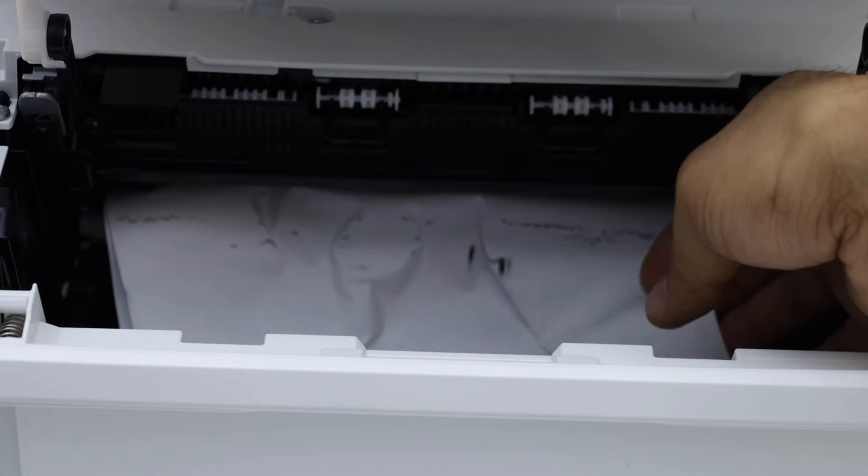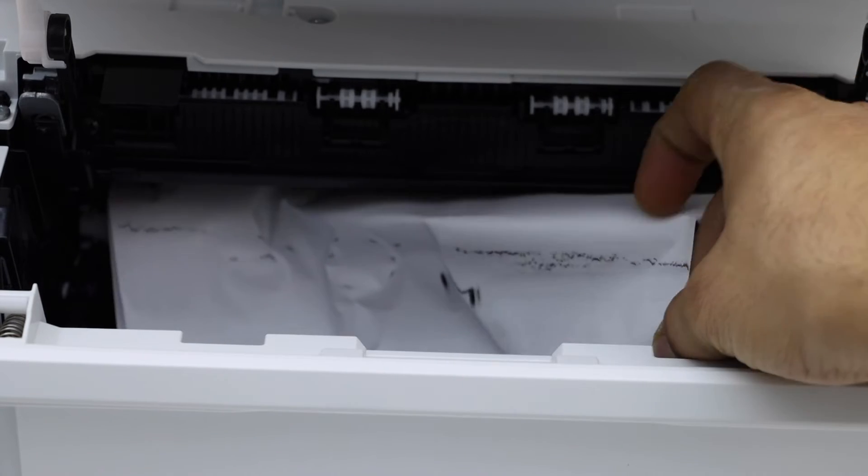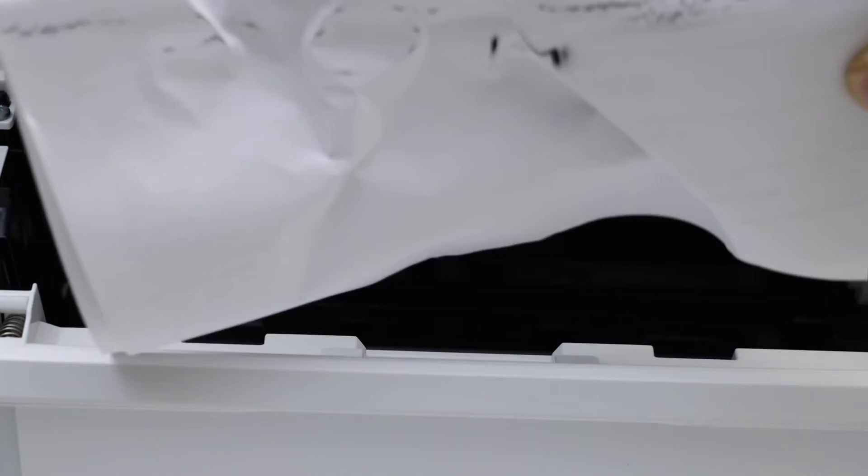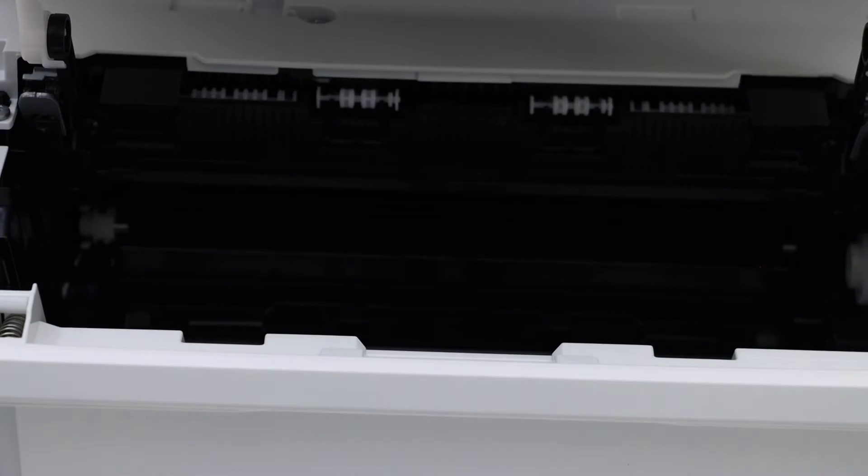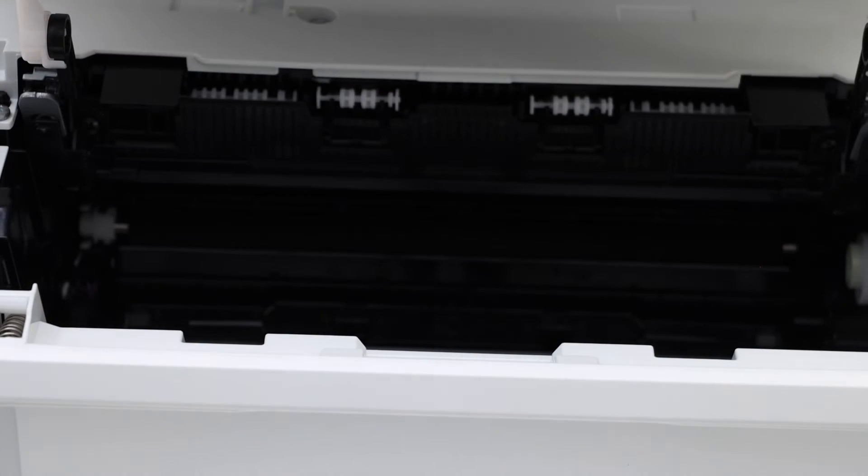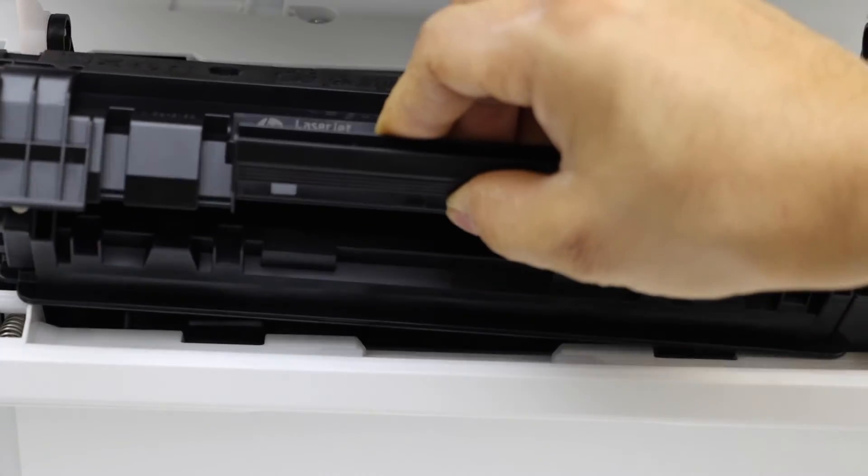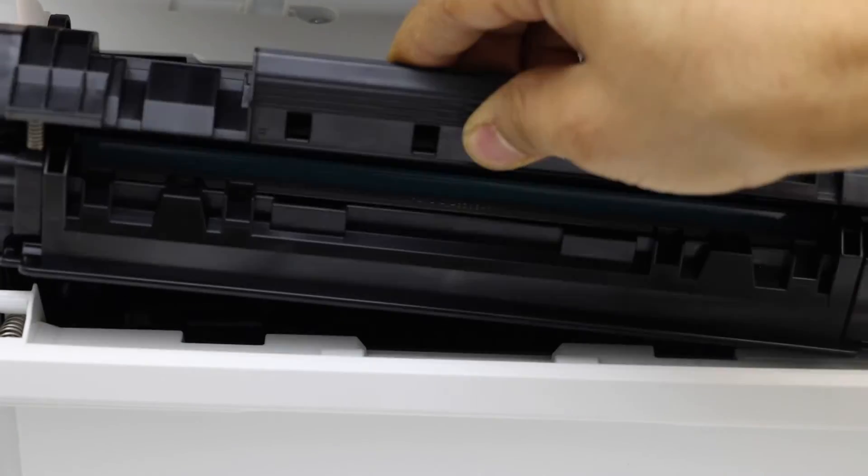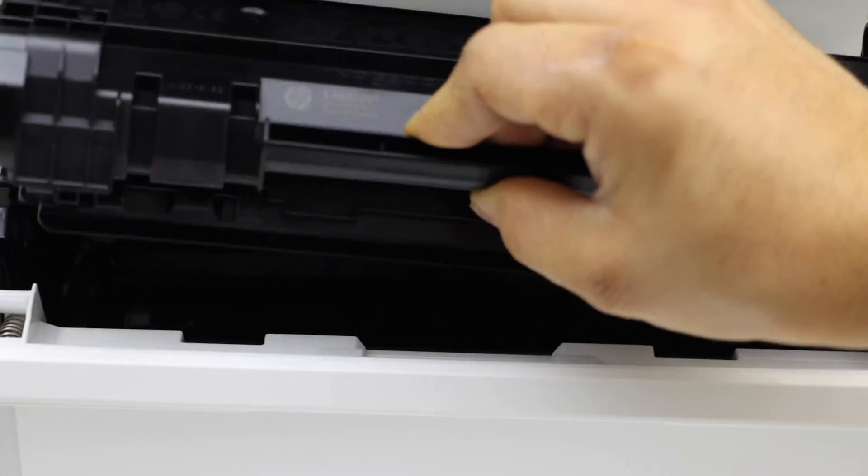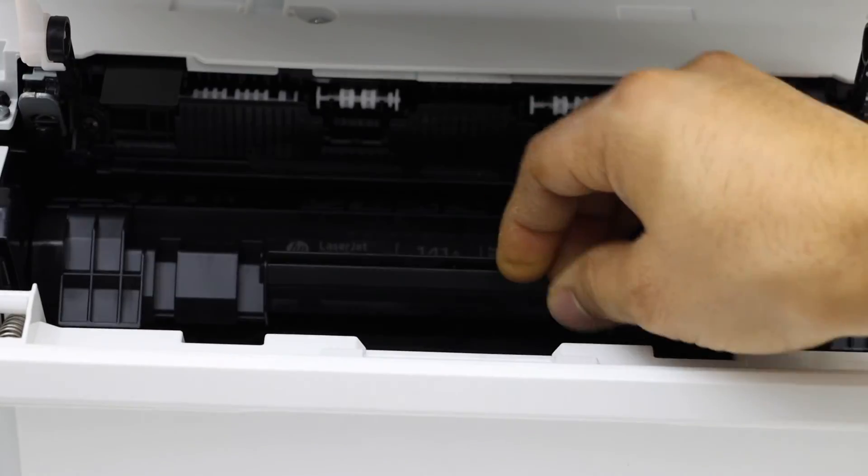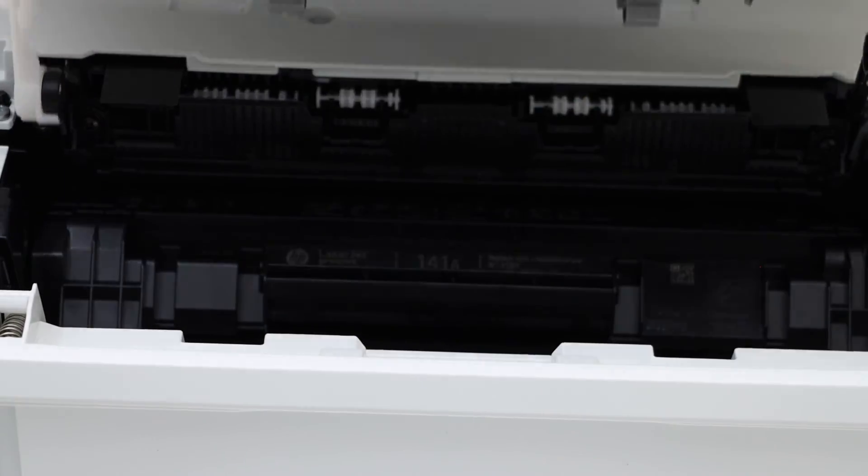Here we can see there is a paper stuck inside. You can take it out. Slide the ink toner inside again, close this section.